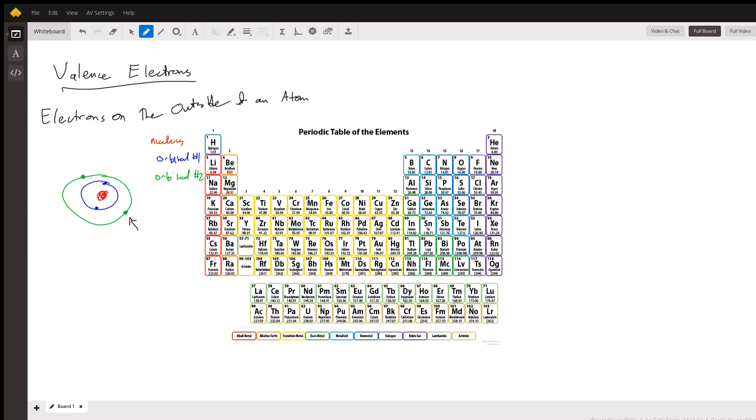And since these electrons are going to be the first thing the other things bump into when they're interacting with the atom, they kind of dictate how the atom reacts and how it behaves and how it looks. So this is kind of the fundamental theory behind why certain elements behave in similar ways.